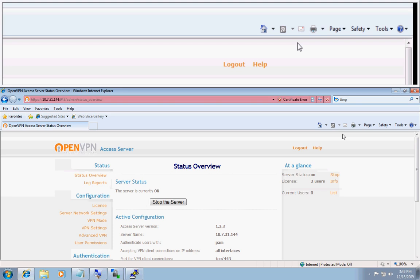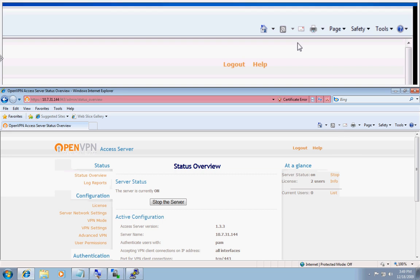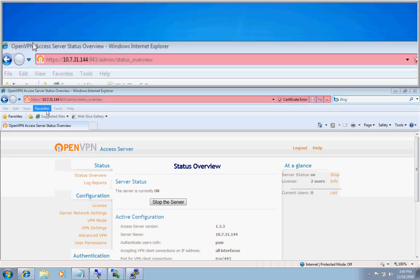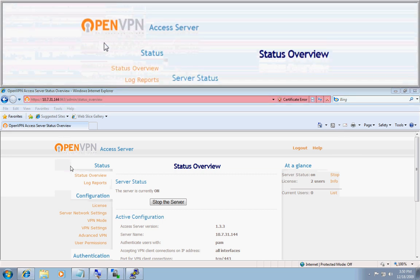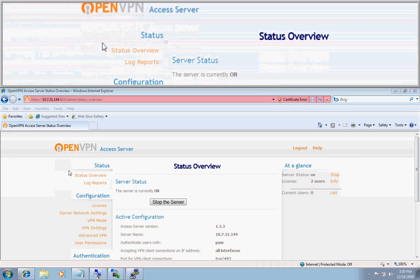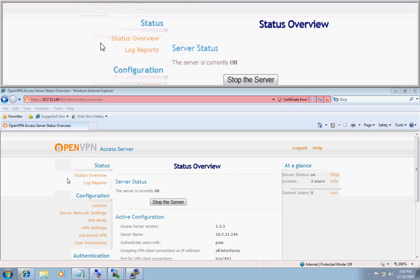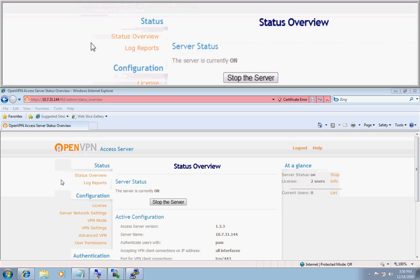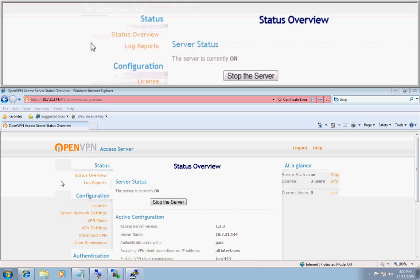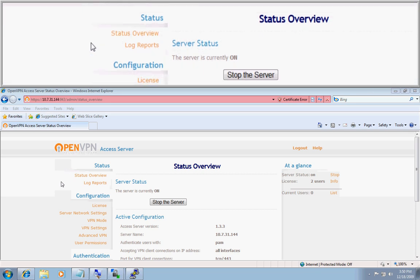This screencast will go over the process of setting up layer 2 ethernet bridging with the OpenVPN access server. The first thing you want to do is navigate to the admin UI, which I've already done, and log in as an administrative user.